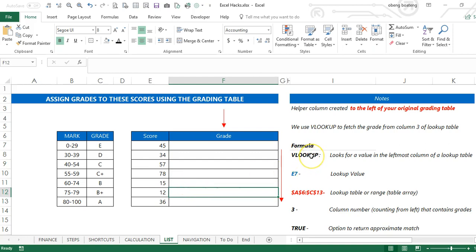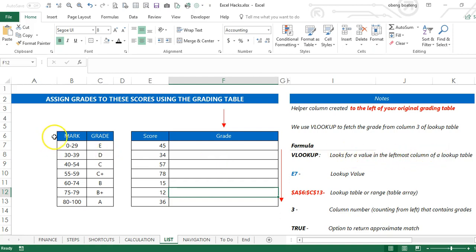I can achieve this using a VLOOKUP formula. VLOOKUP looks for a value in the leftmost column of a lookup table. This will be my lookup table.